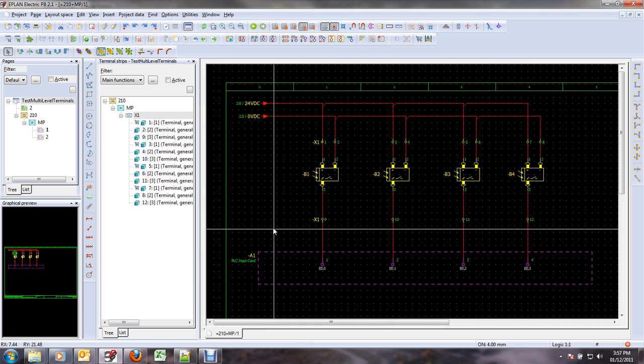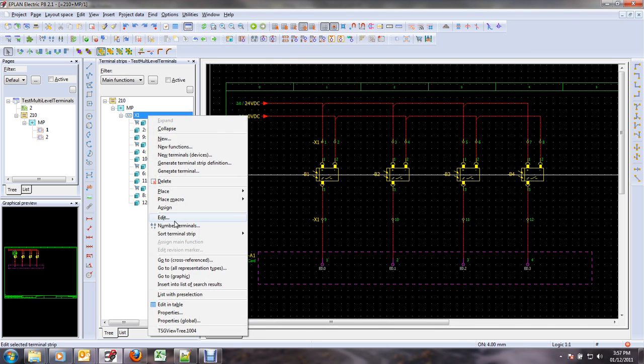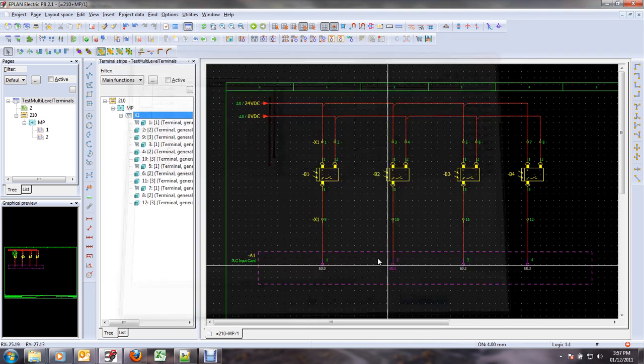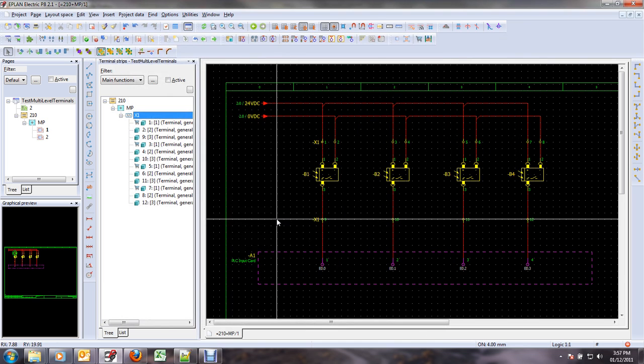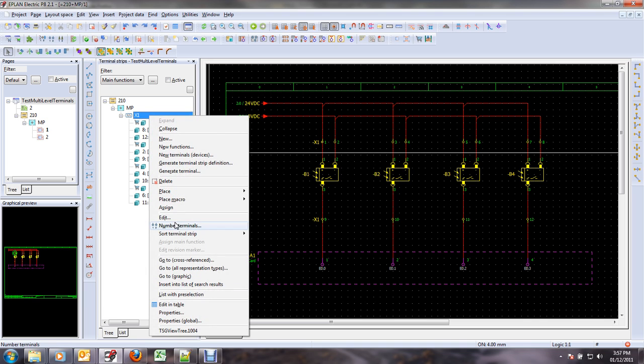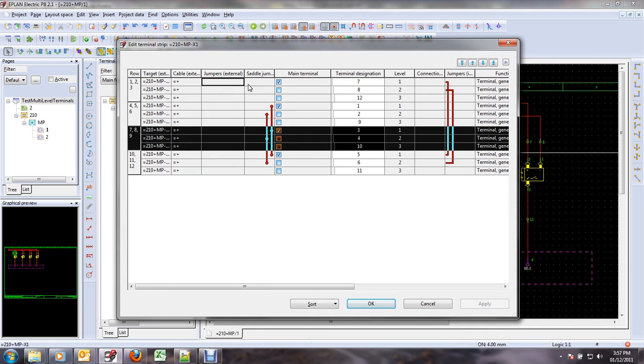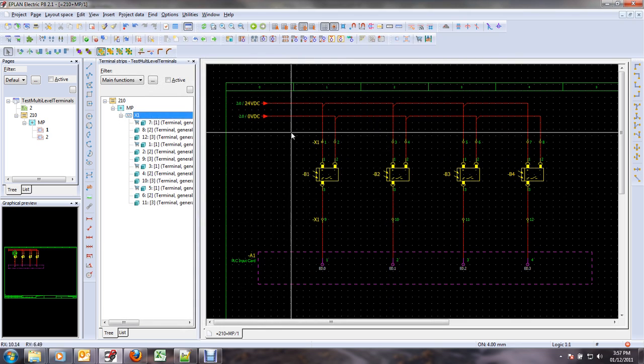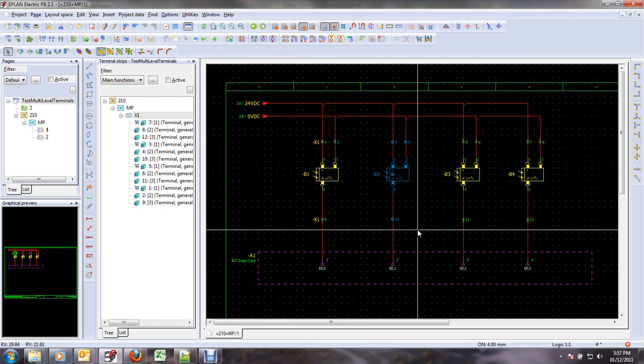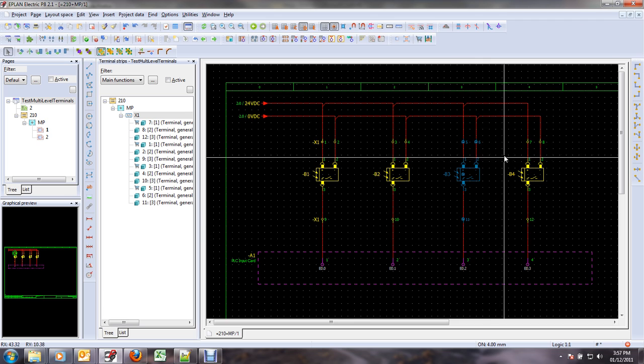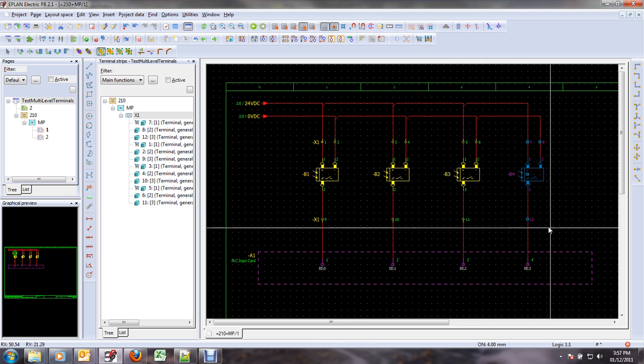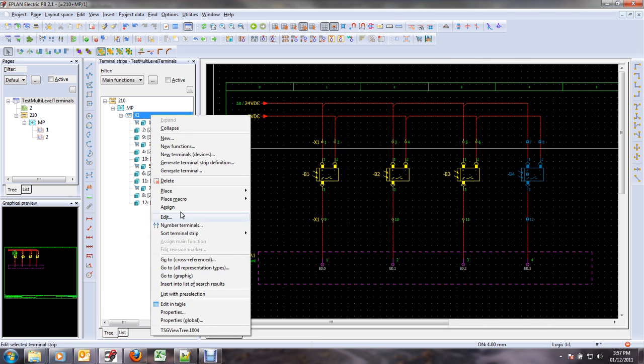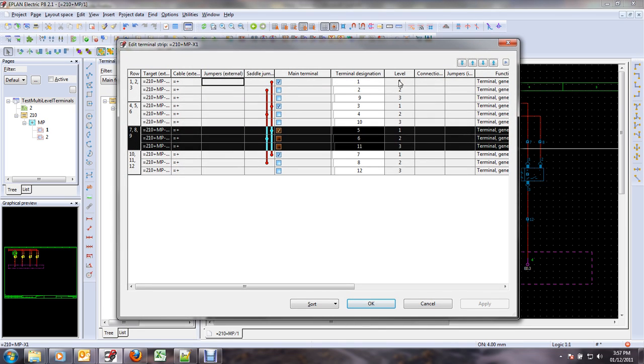So, again, if I undo that and look at my strip, you can see that it is... hold on, let me undo once more. So, if I look at my strip now, I can see that it's not properly ordered. Now I'm going to run my little script like this, like this, like this, and like this. And now my terminal strip is properly ordered and the jumpers are properly inserted. These are saddle jumpers, by the way.